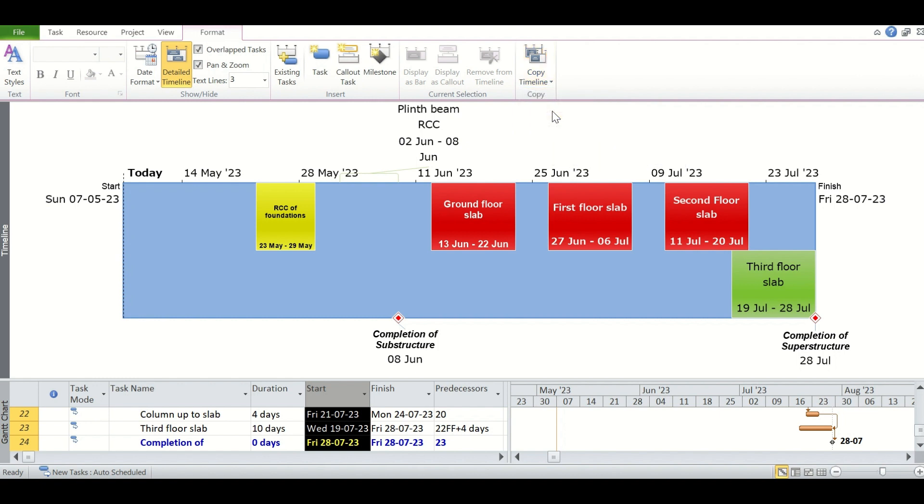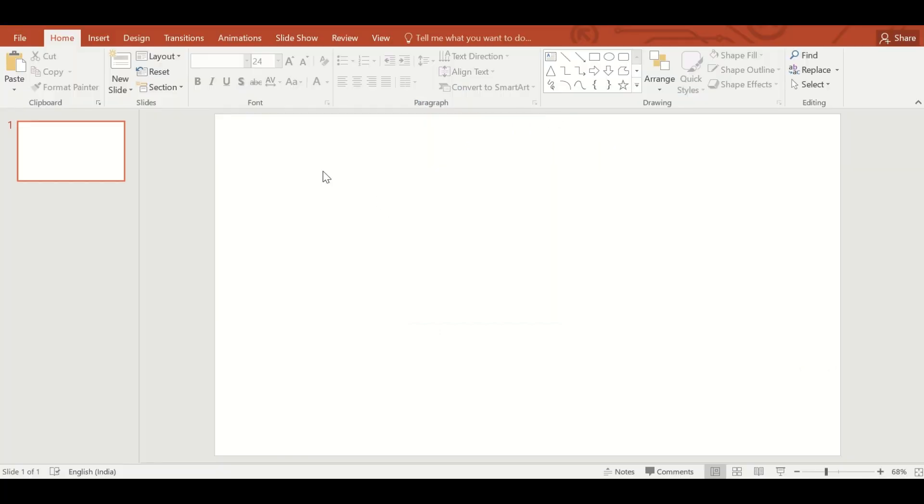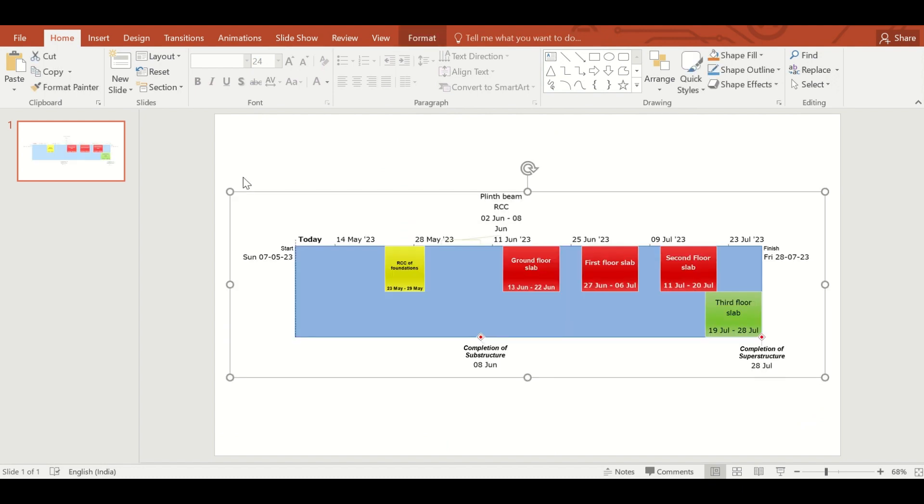We will click on that, and now we will go back to the PowerPoint presentation by clicking Control V. So your timeline is now in your presentation.